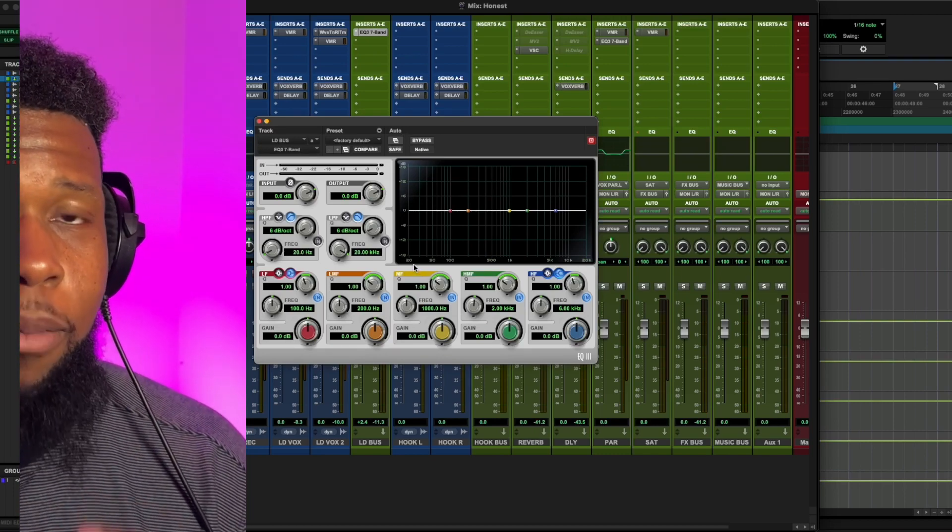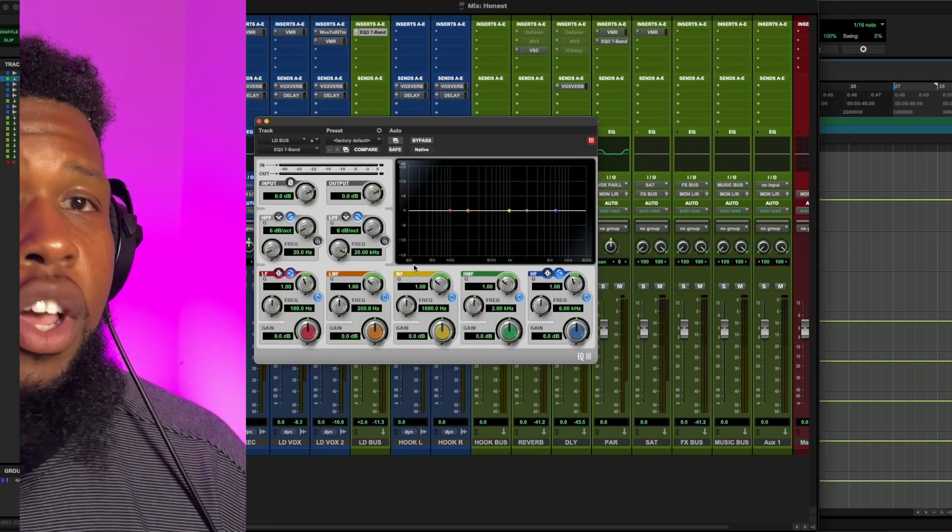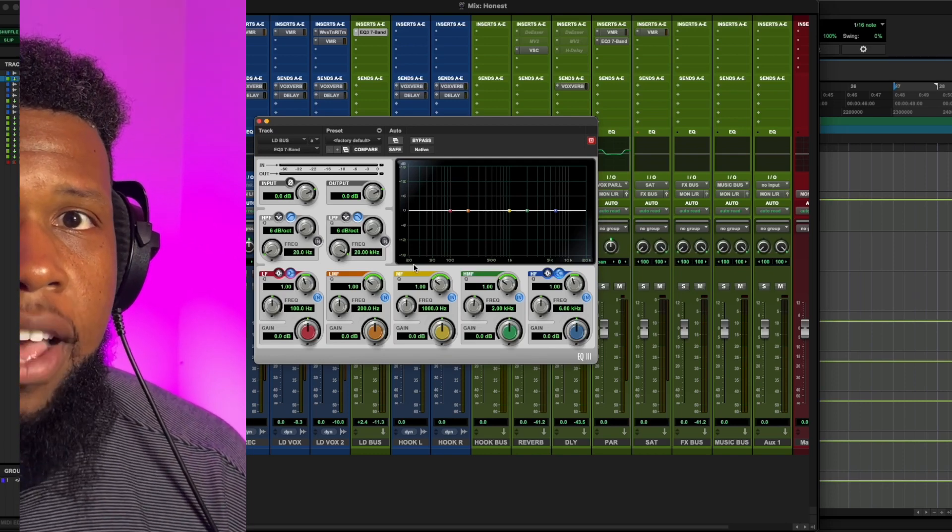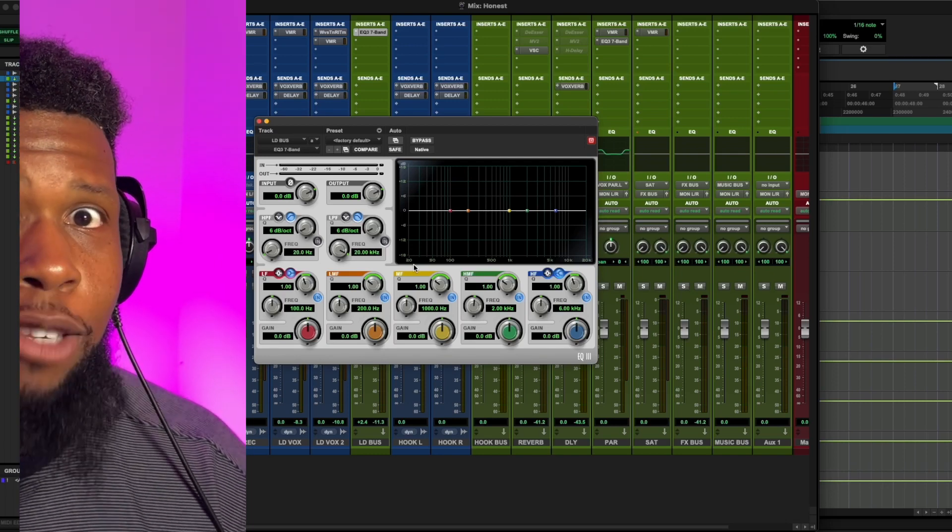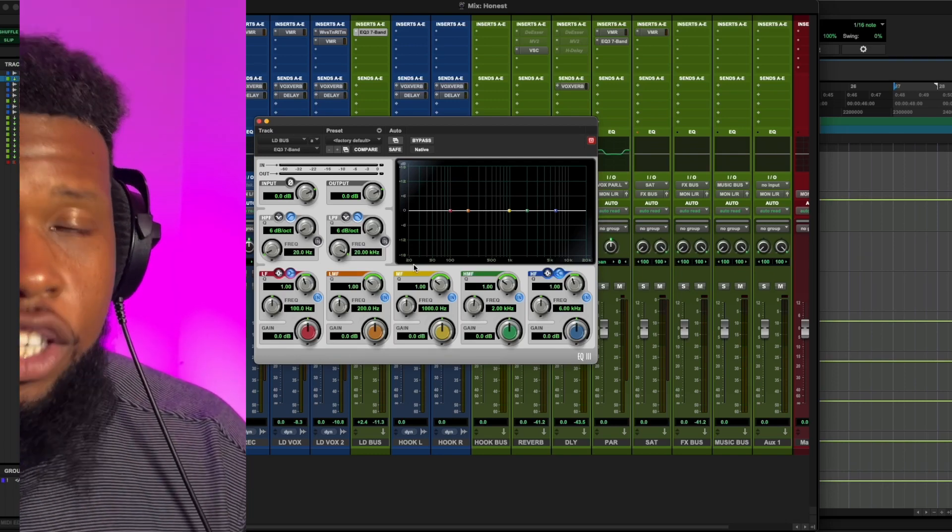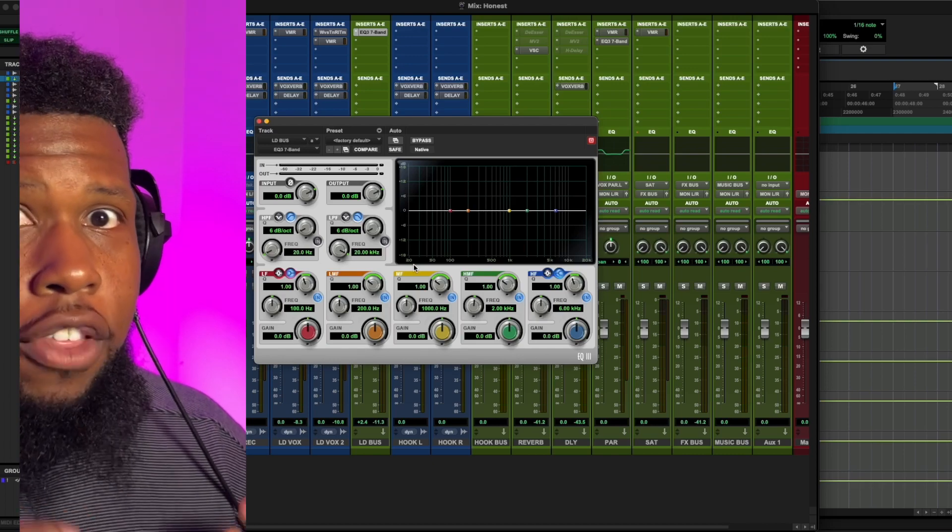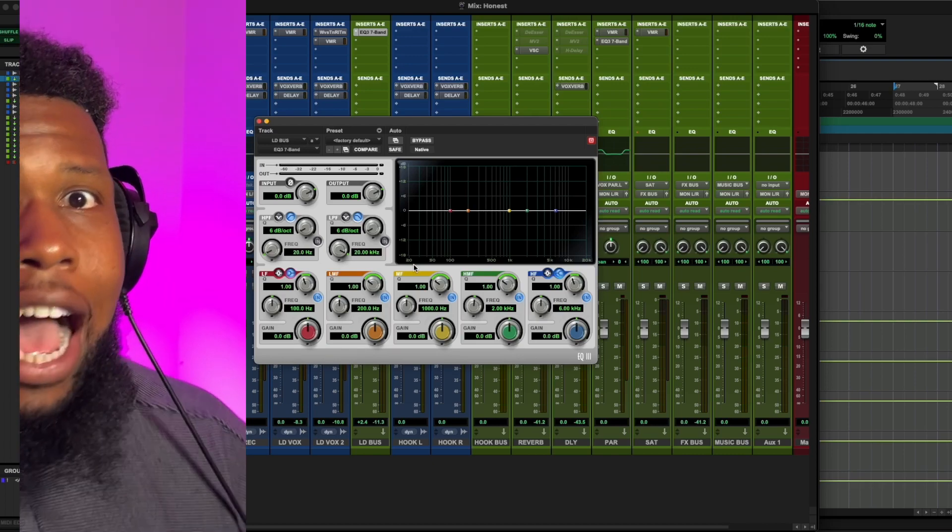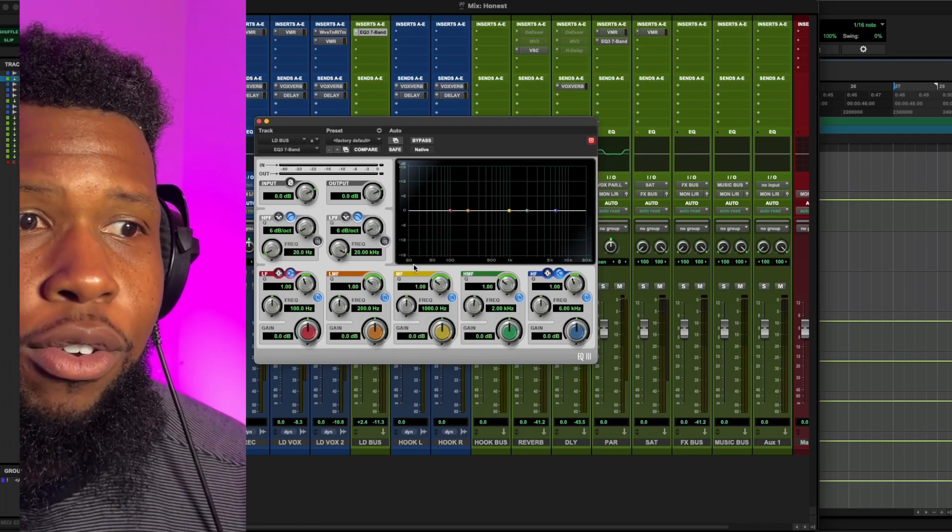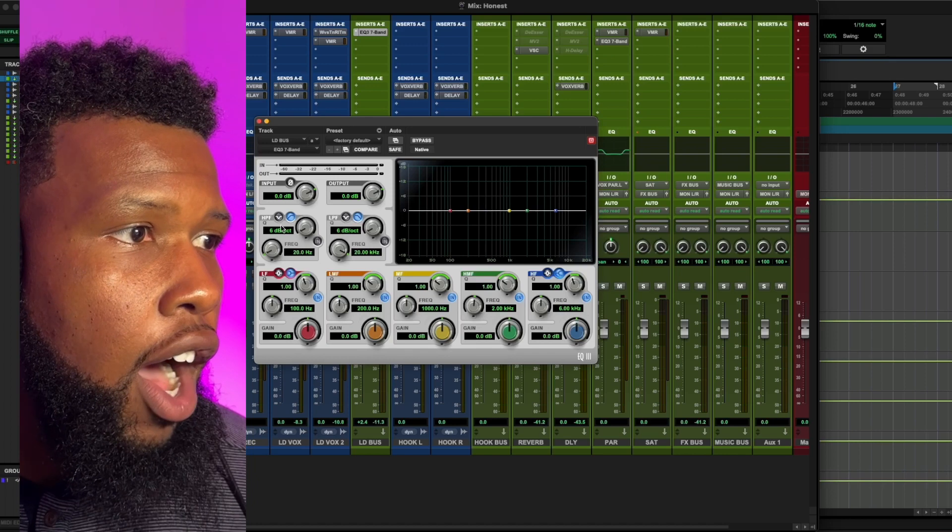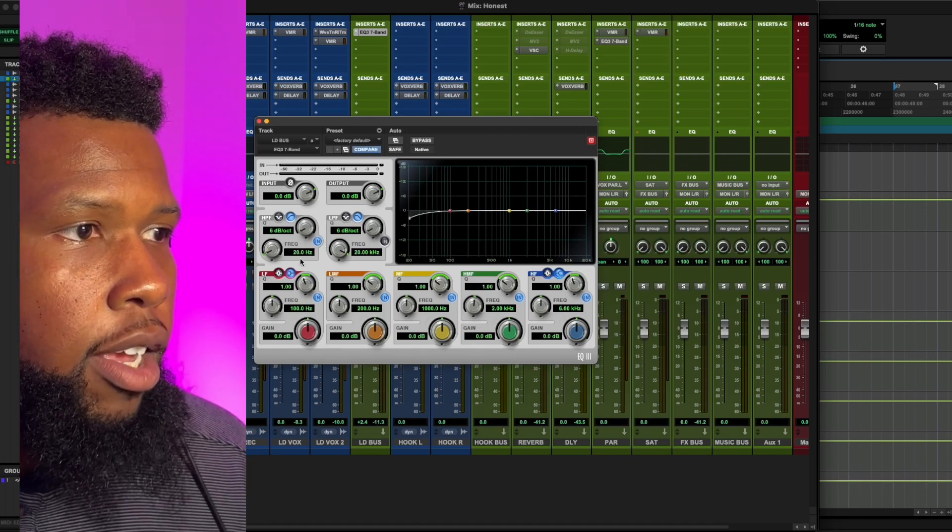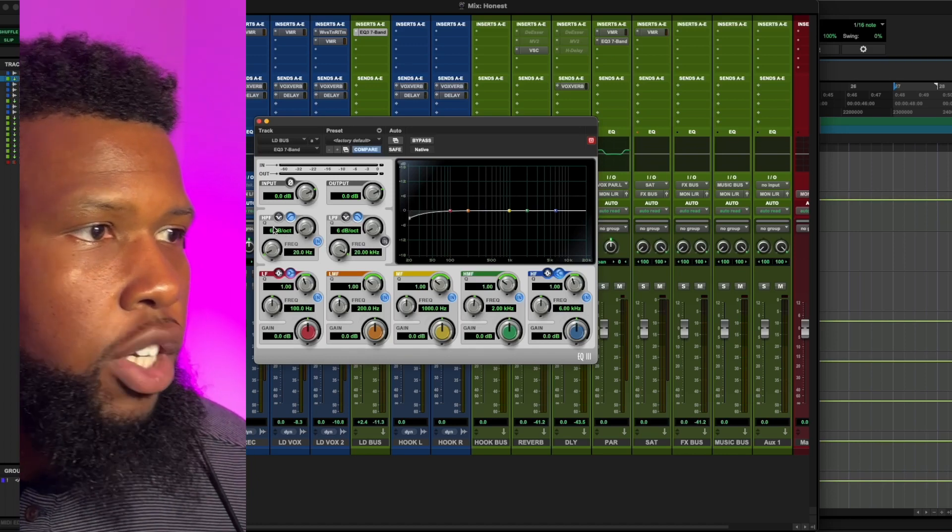The second thing that you want to make sure that you do is roll off. You want to use a high pass filter, which actually means you're going to let the highs pass. So we're rolling off the lows, but the high pass filter is going to let the highs pass through.